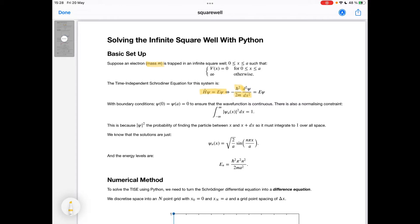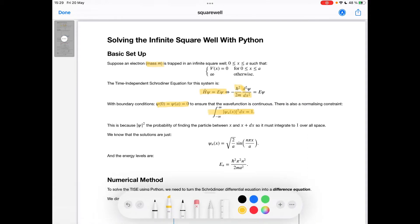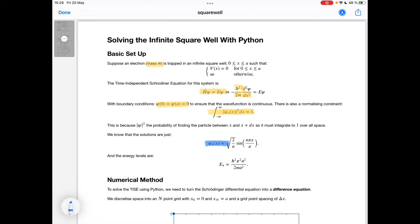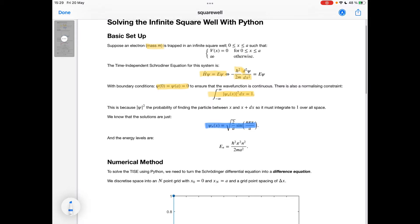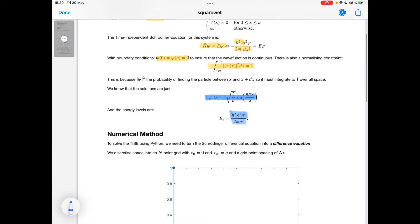To solve this equation, we have to use boundary conditions that psi of 0 and psi of a are both equal to 0, which guarantees the continuity of the wave function. We also have to impose a normalizing constraint represented by this integral, because the mod squared of the wave function is the probability density, so it has to integrate to one over all space. Using these arguments, we can find sine wave solutions to the Schrödinger equation, and we've also got the energy levels given by this expression.